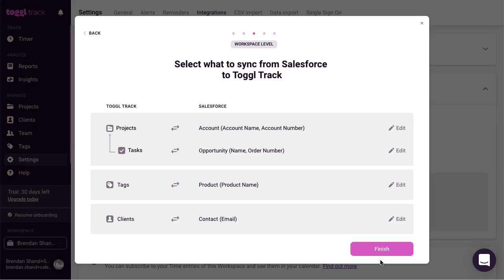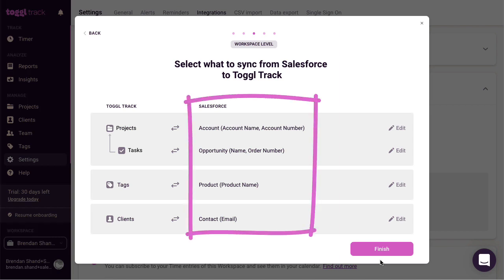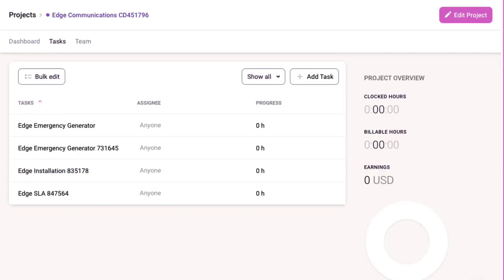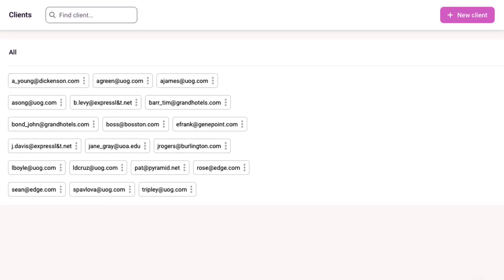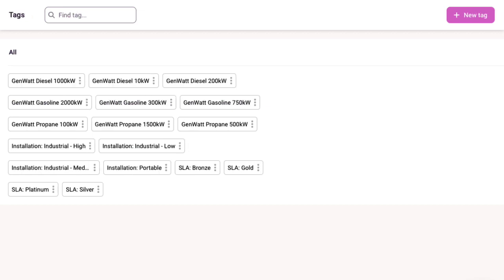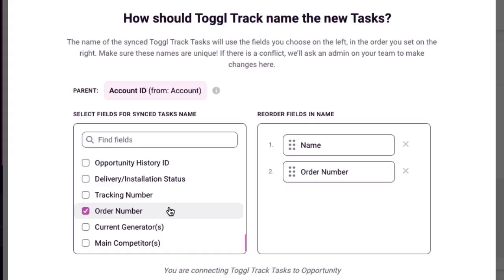Using this integration, you'll be able to choose data from Salesforce to turn into projects, tasks, clients, and tags. You'll also be able to set up how these are named in Toggl Track.